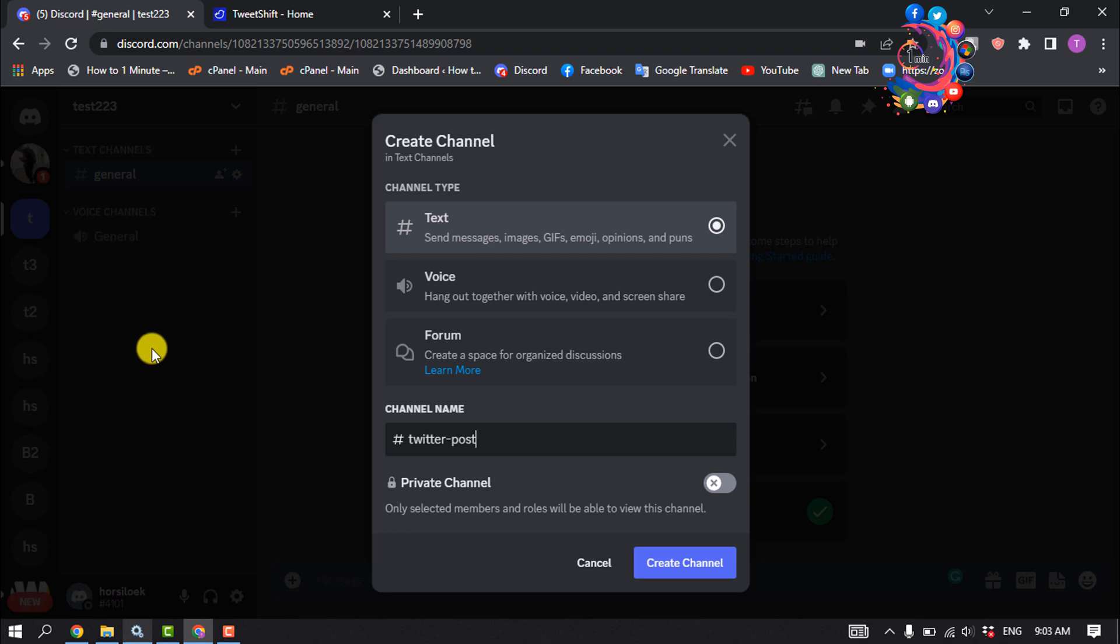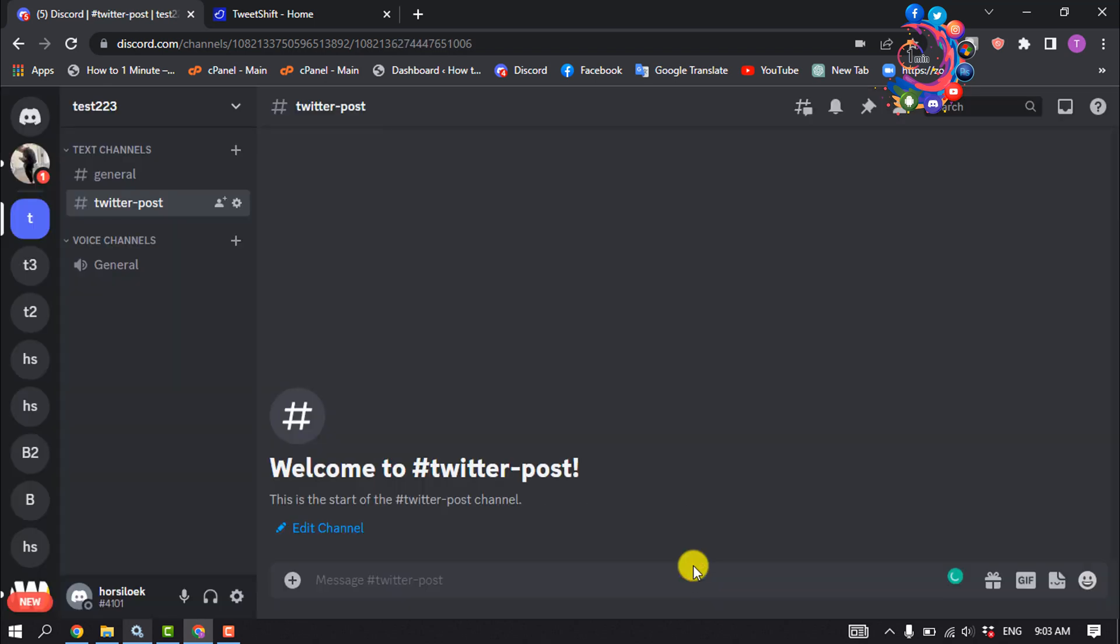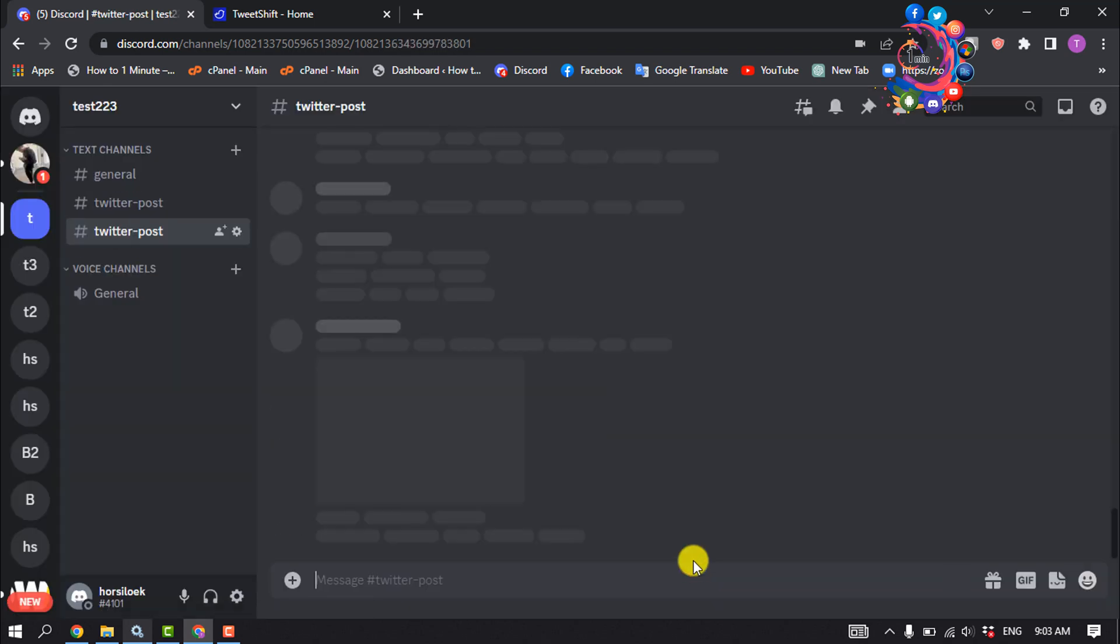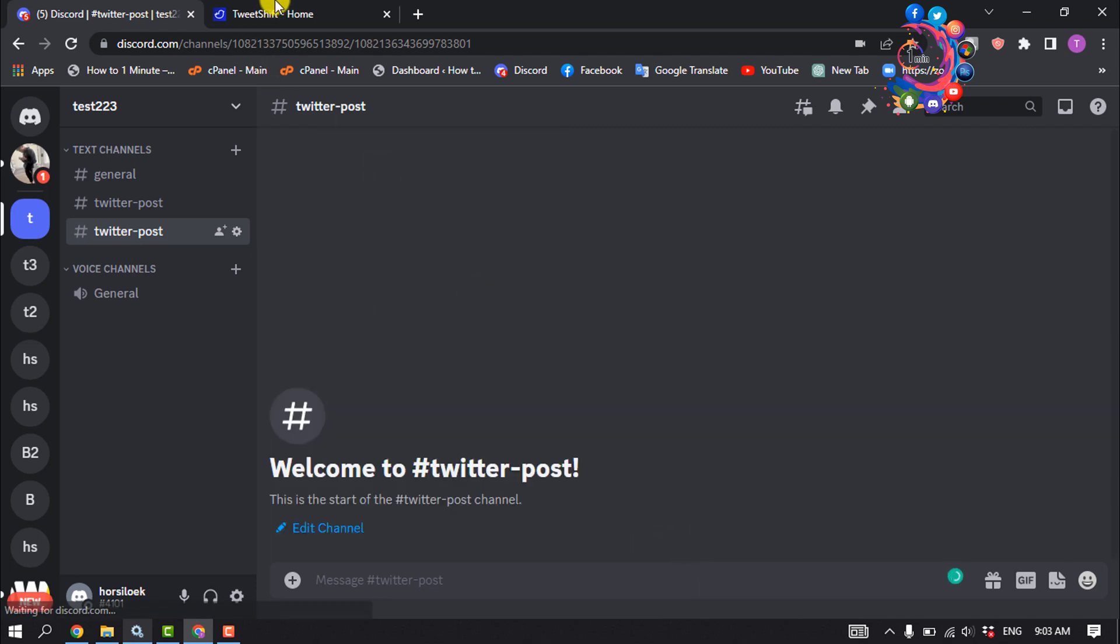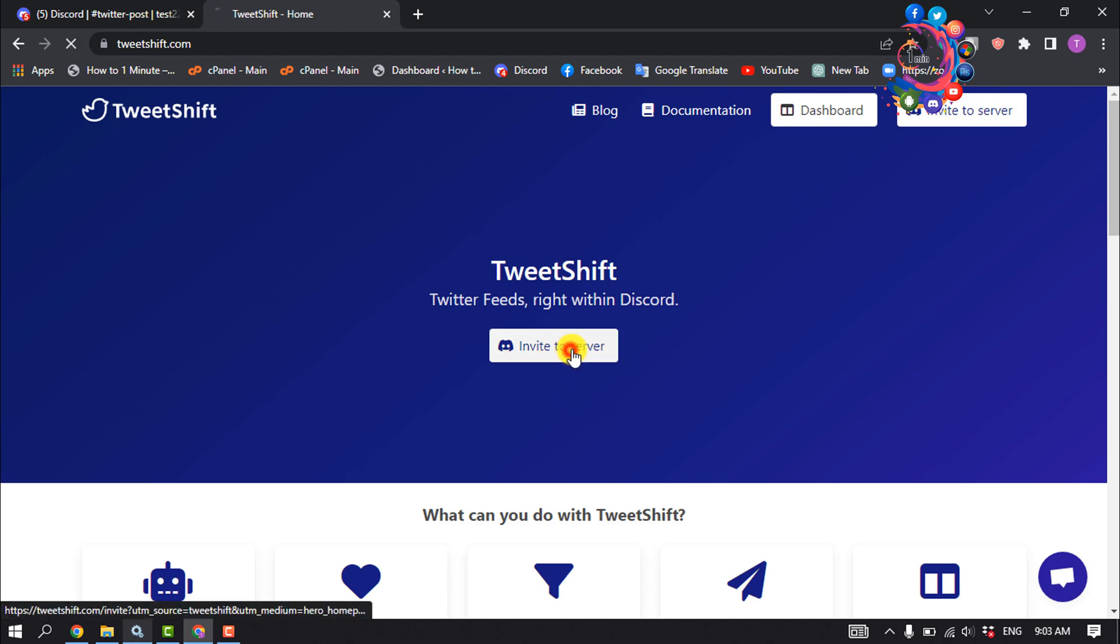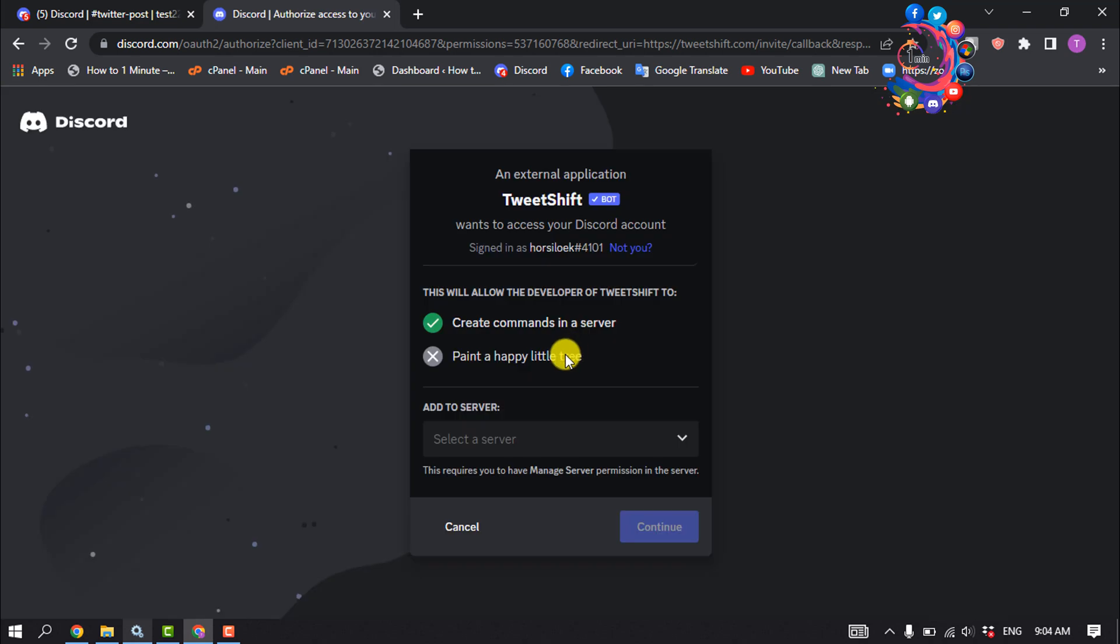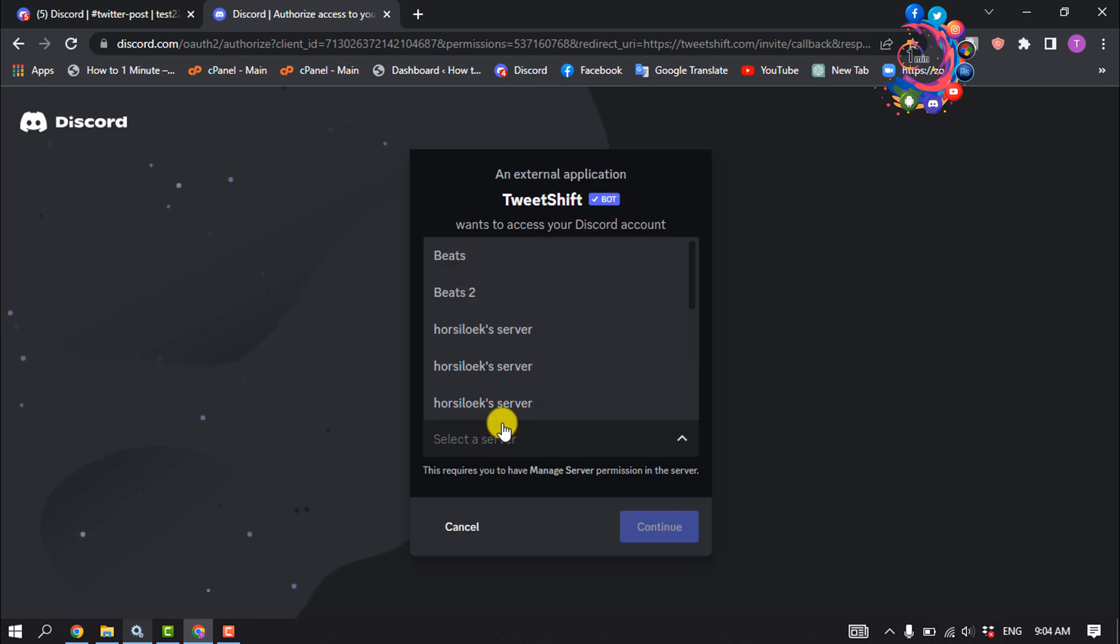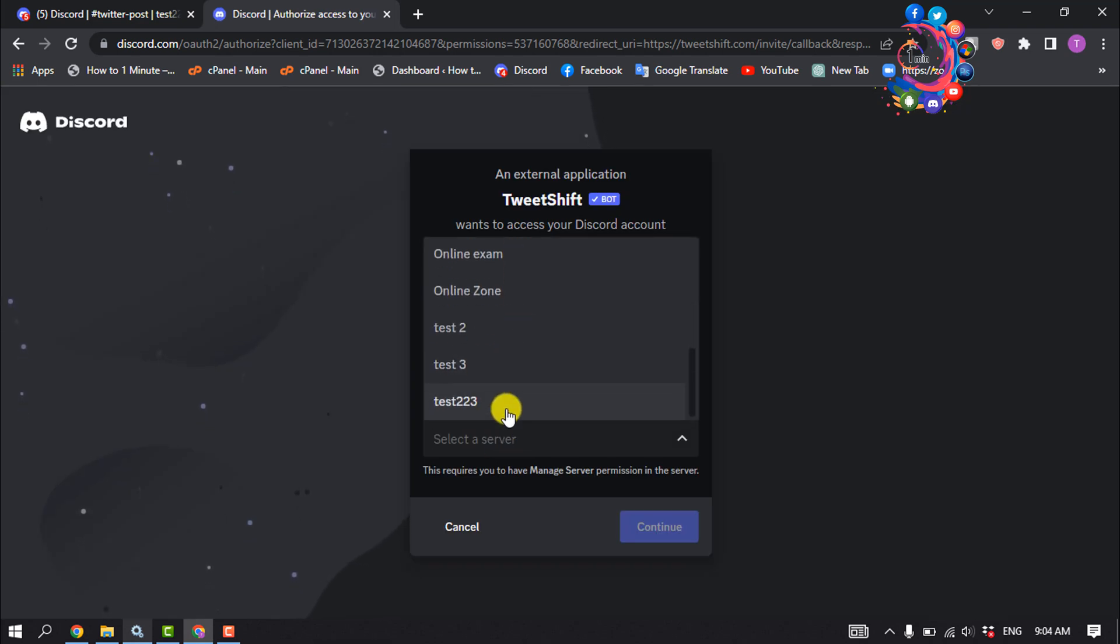Create the channel and then open this website tweetshift.com and click on Invite to Server. Select the server we're going to add Twitter posts to.